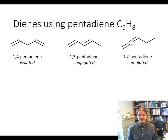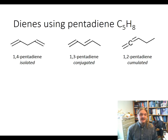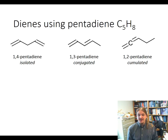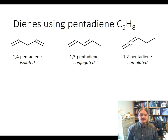Finally, we have 1,2-pentadiene, which is a cumulated diene, and that means we have alkenes sharing a carbon. In the case of 1,2-pentadiene, that central carbon is actually an sp hybridized carbon, so it's going to behave a lot differently.